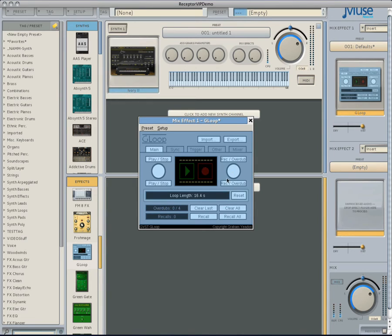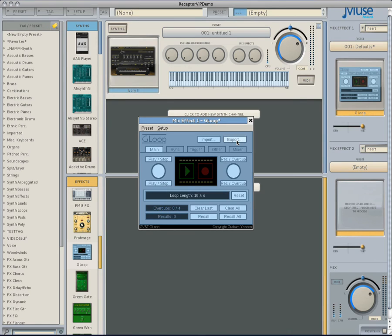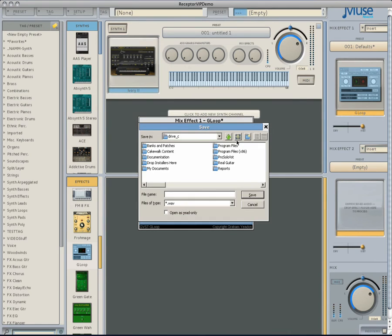You can preview the sample by hitting play. To use the piano run in other plugins, we have to export it as a WAV file. In G-Loop, click on the export button and a file browser window will open up.